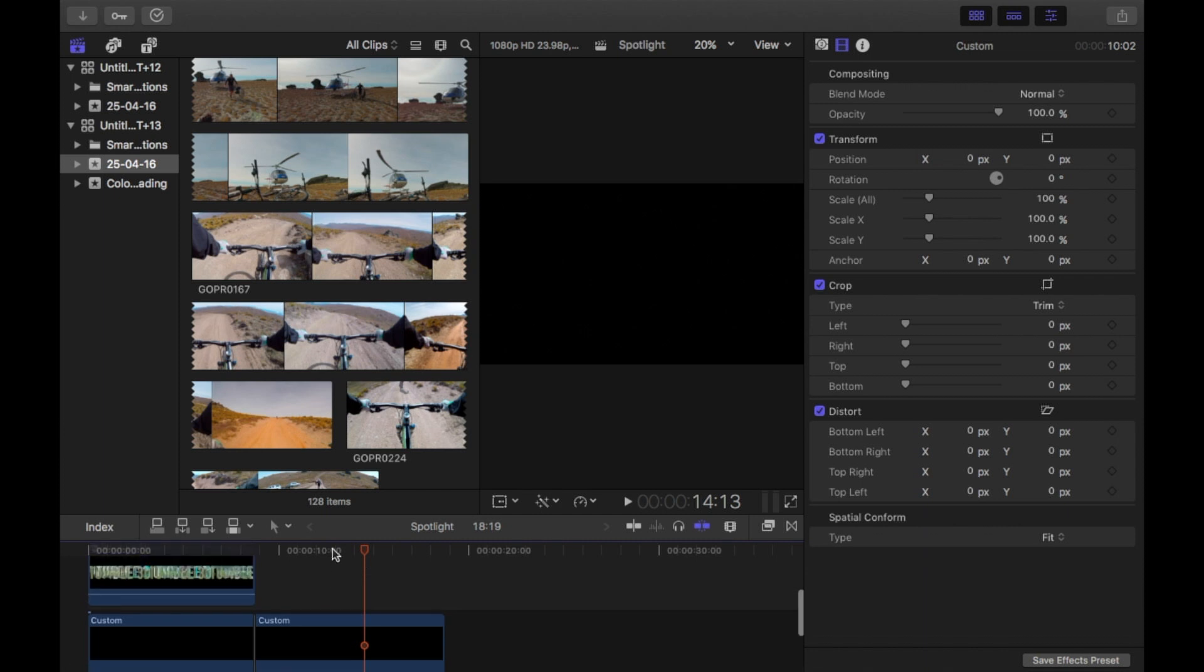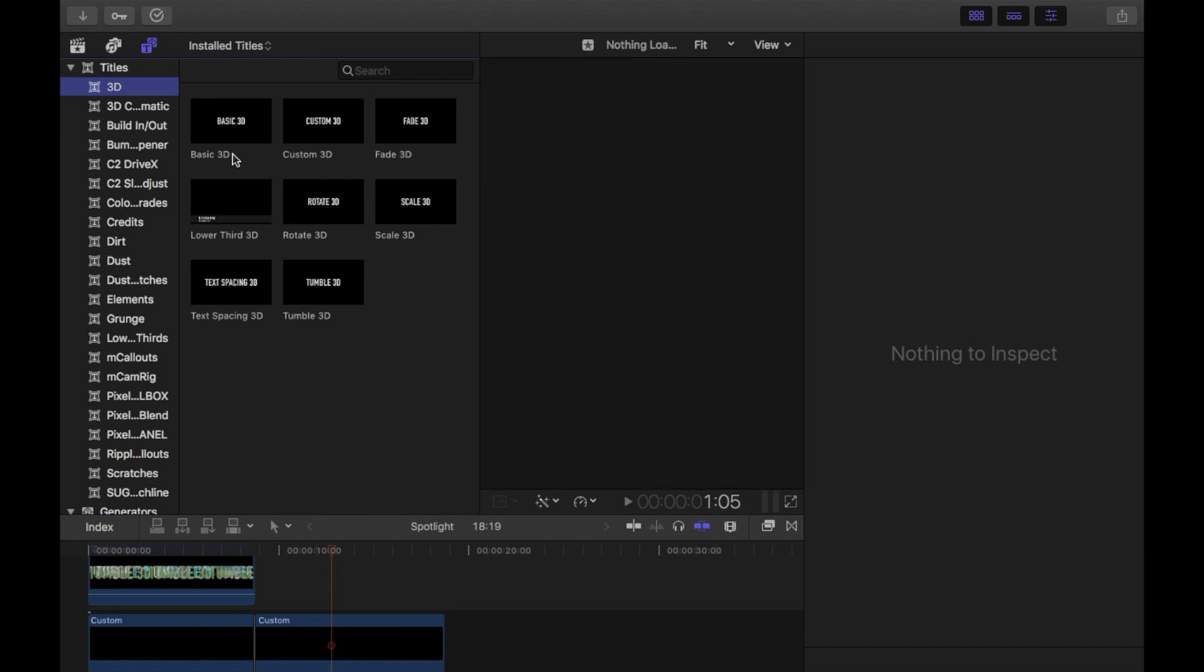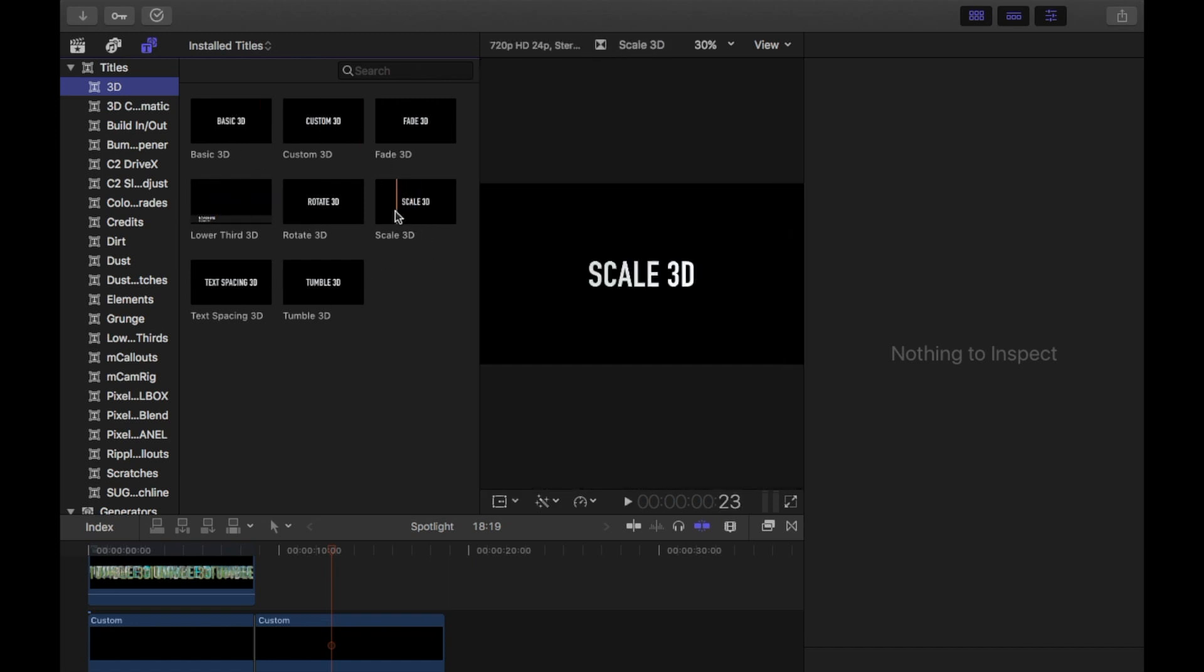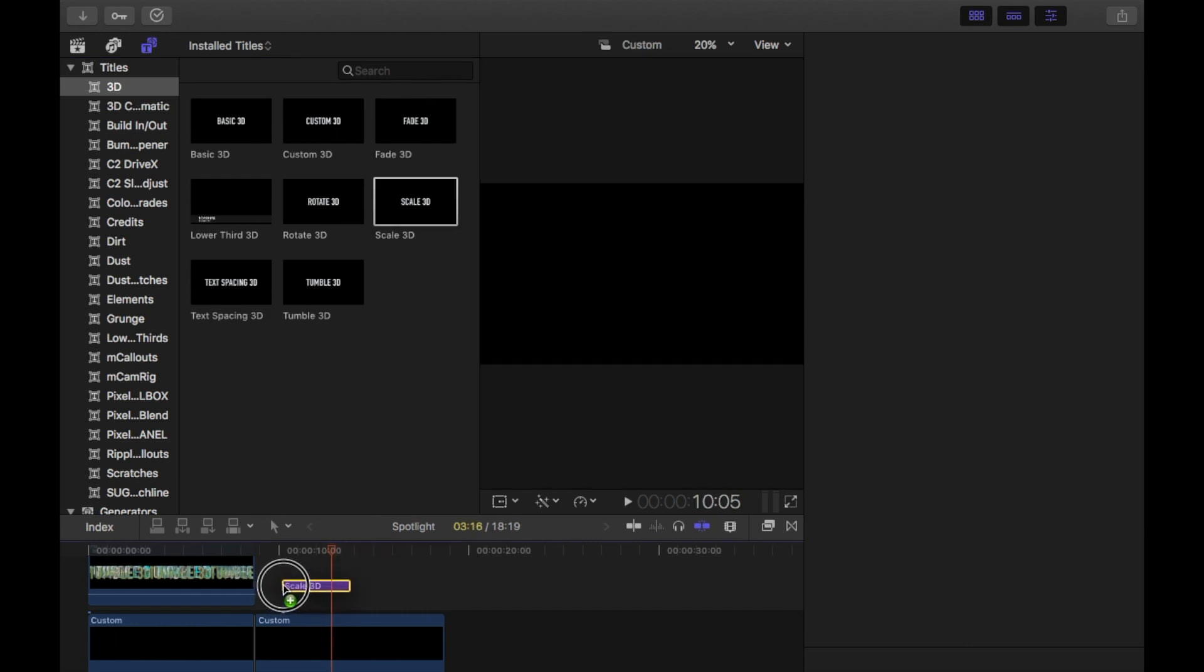And the next thing I want to do is put some text in. I'm going to grab one of these text, 3D text, say scale 3D, that looks all good. So I'm just going to drag that into the timeline.